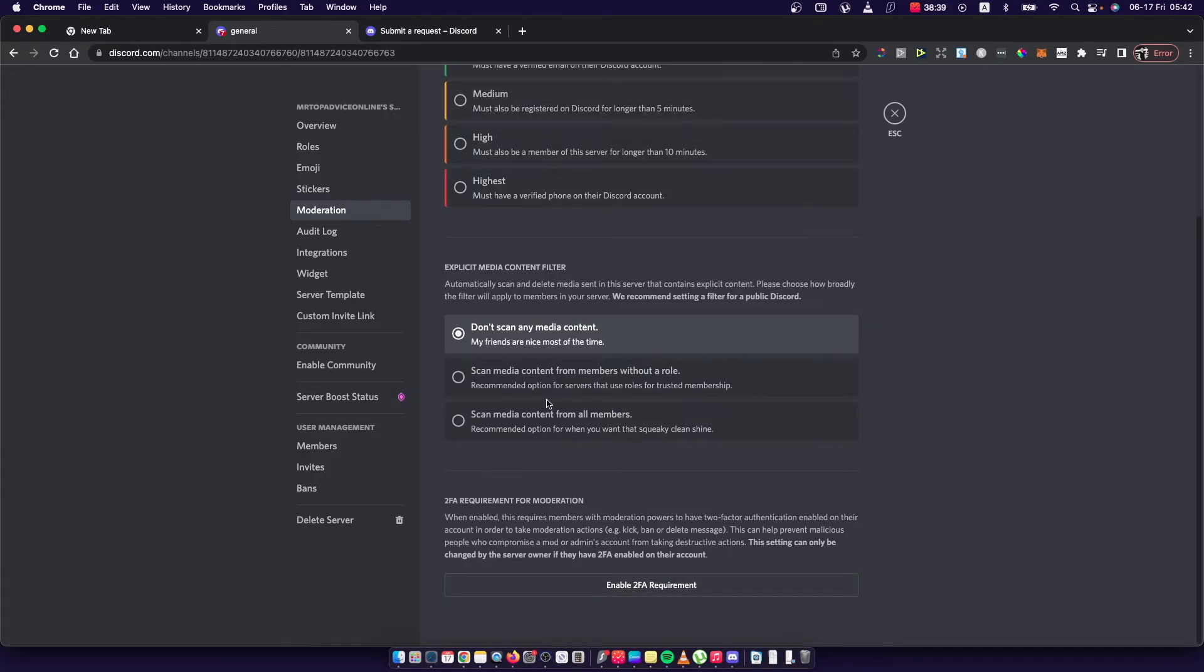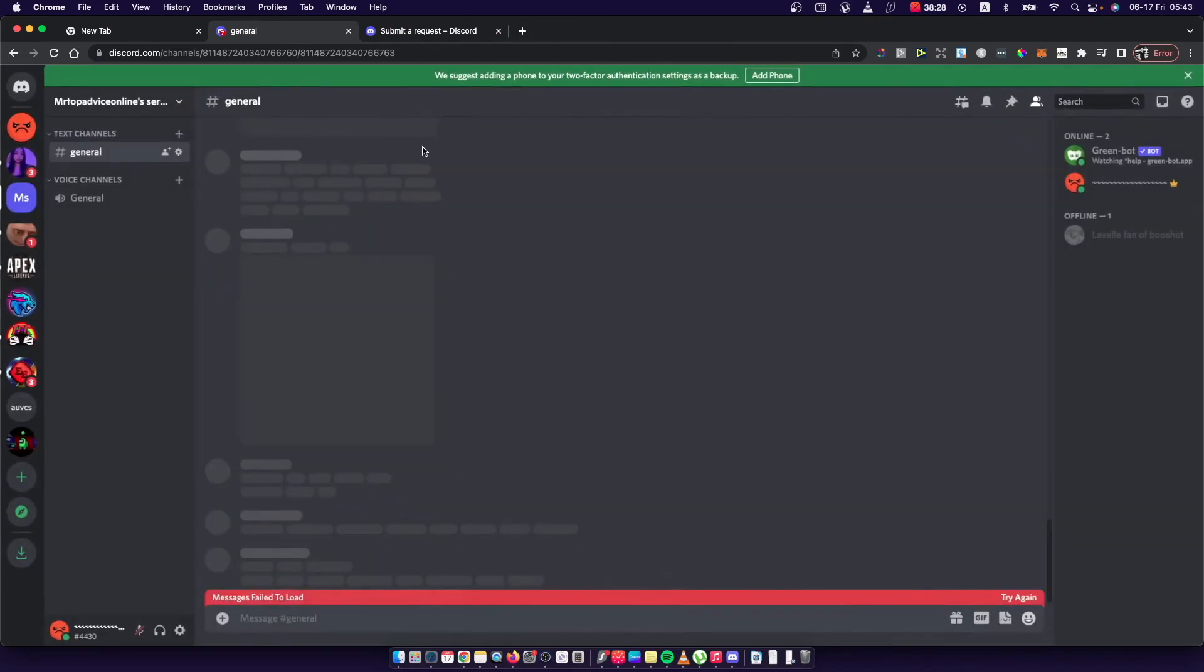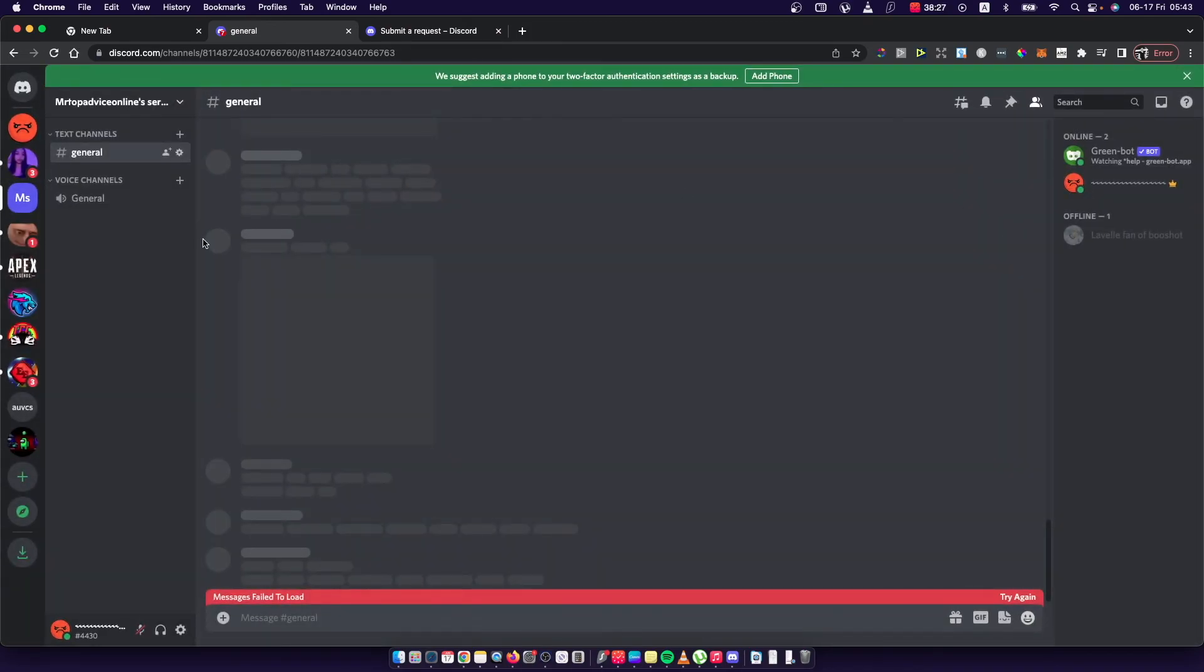This means before logging in your mod should go past 2FA to log into their account and then use perks of your server.